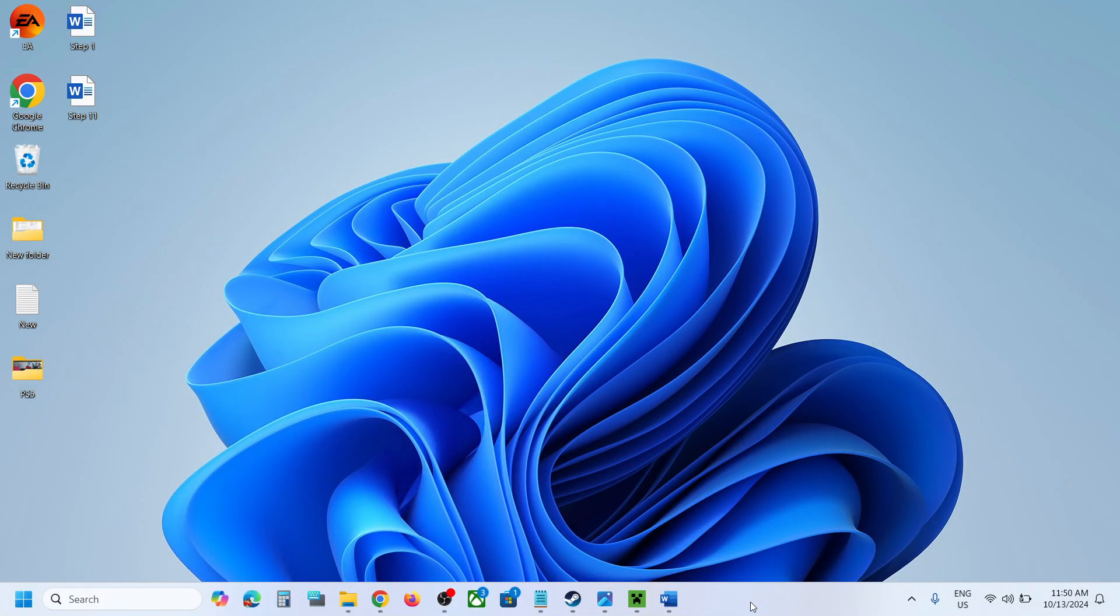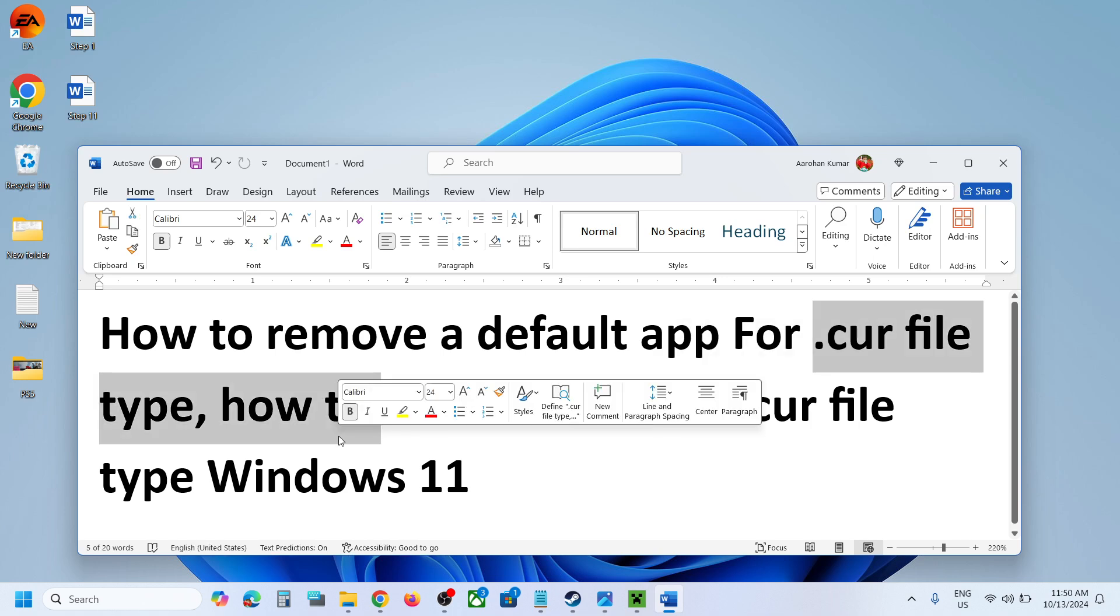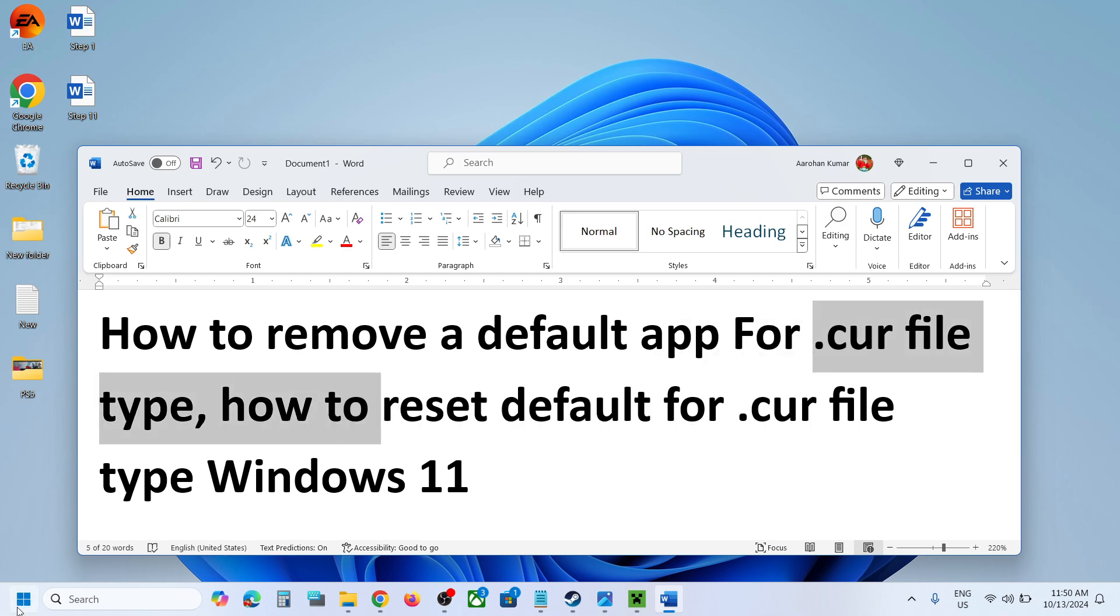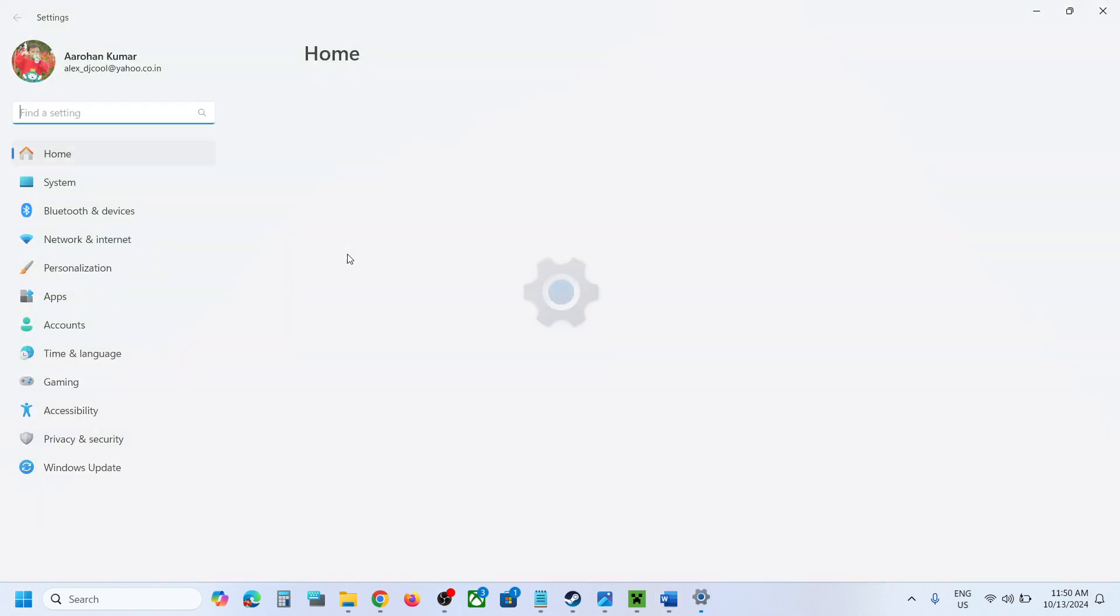Hello guys, welcome to my channel. Today in this video I'm going to show you how to remove a default app for .cur file type. Now for this you can go to the start menu then open Windows 11 settings.